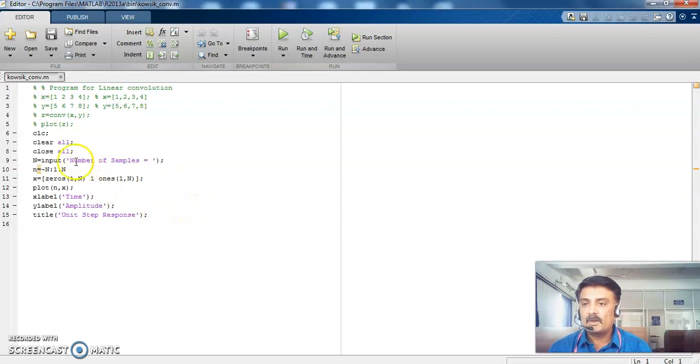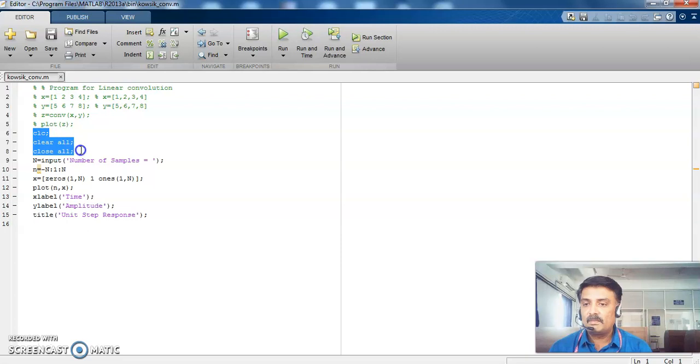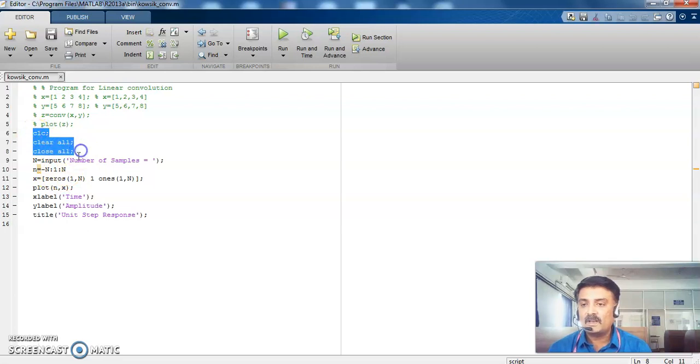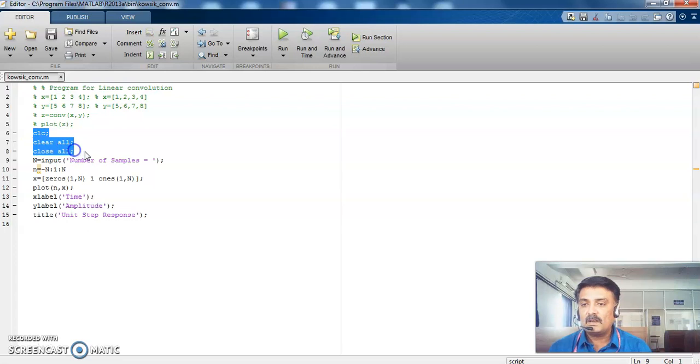So this is the program. So this program is a straightforward program. It is a very nice method to start your initial programs. Like you just put clc, clear all and close all.